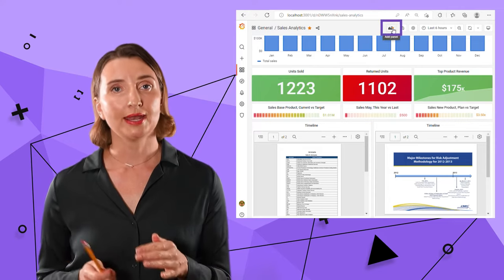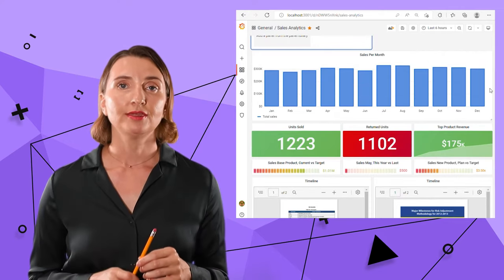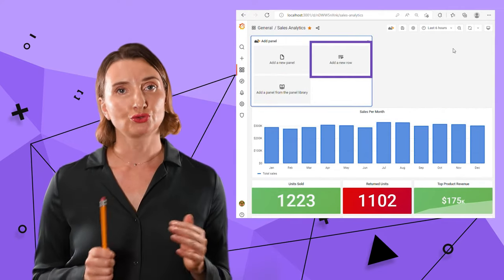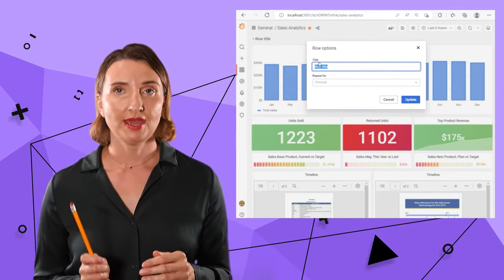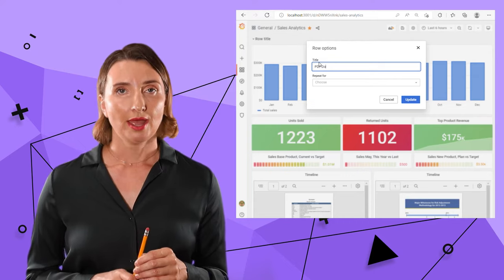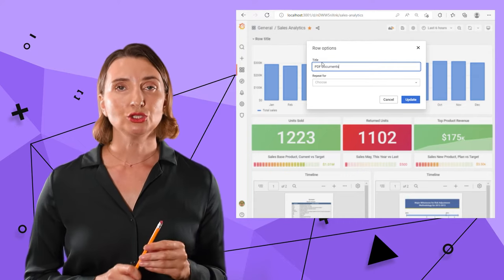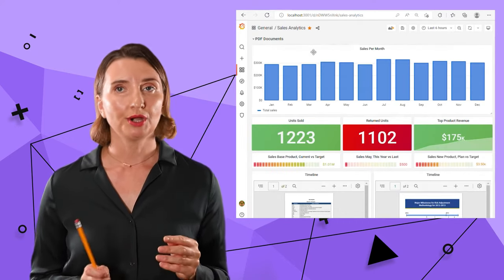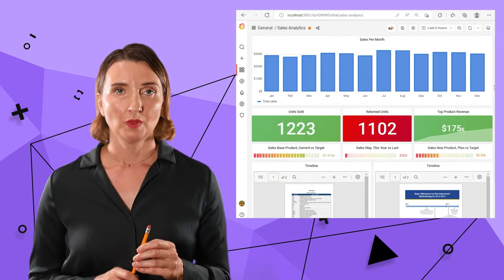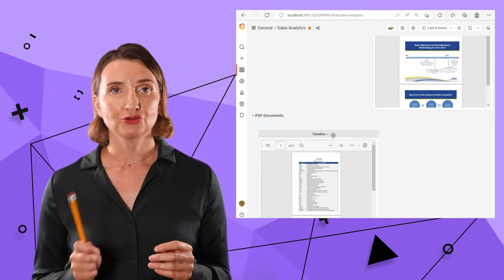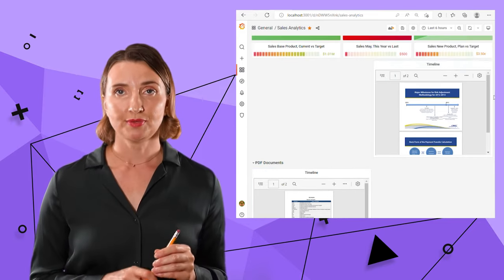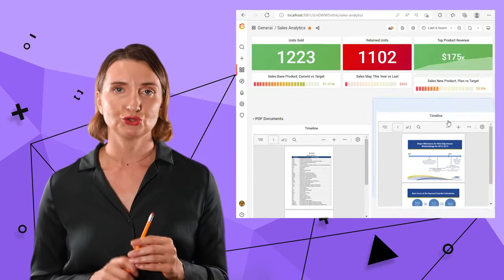For that, I click Add a panel, then add a new row button, specify the header, and place this row anywhere I like. I can add panels by dragging and dropping them into this row.